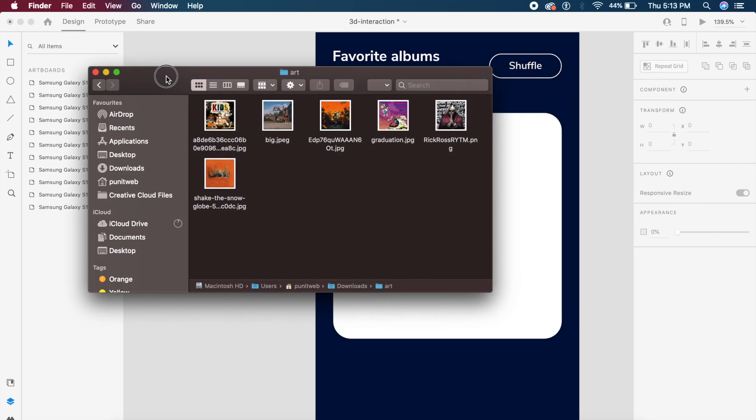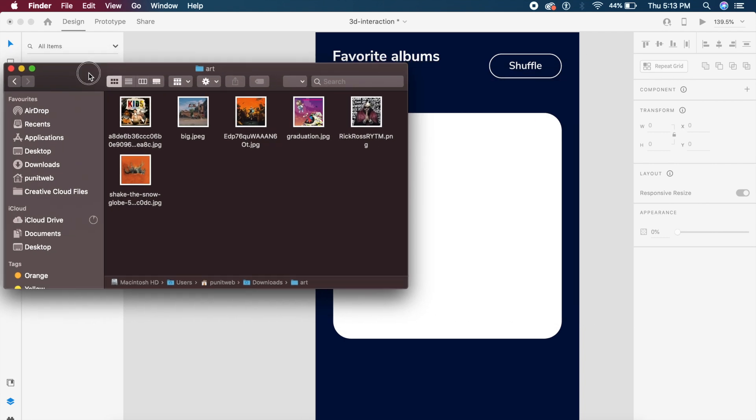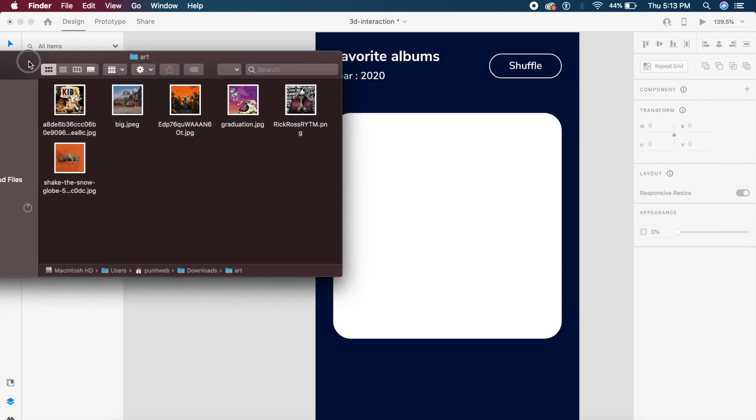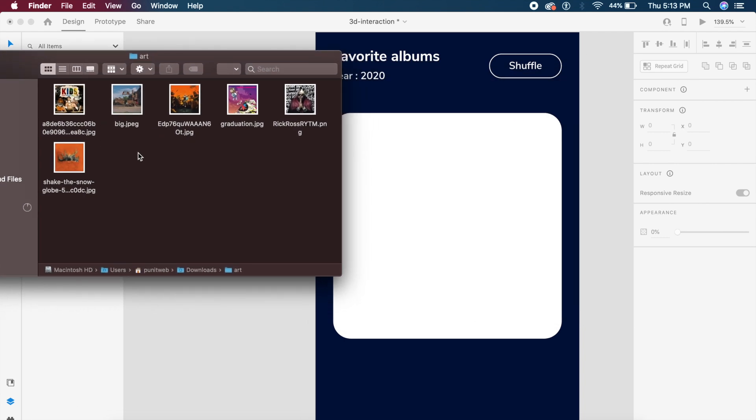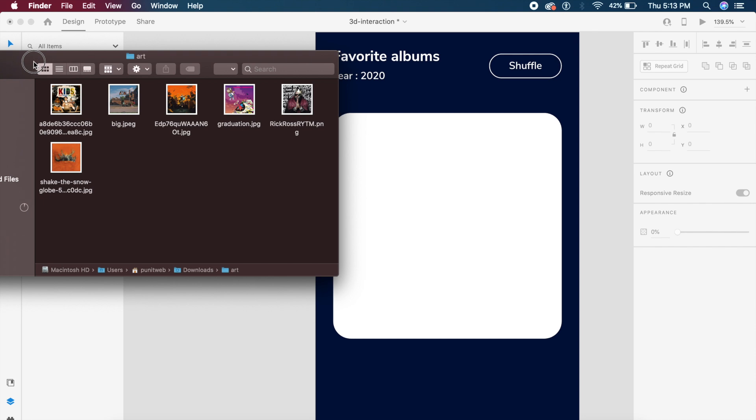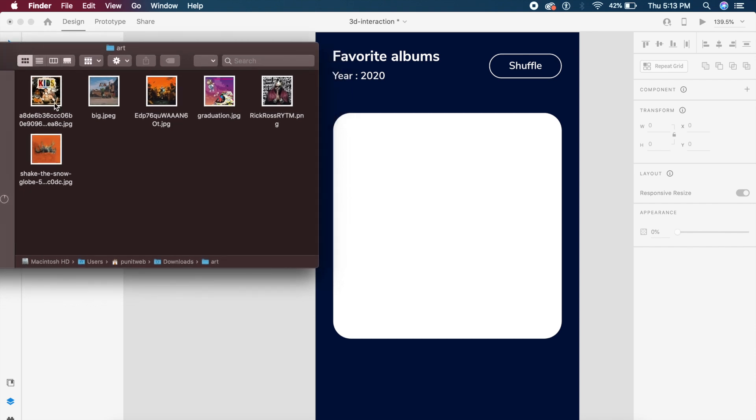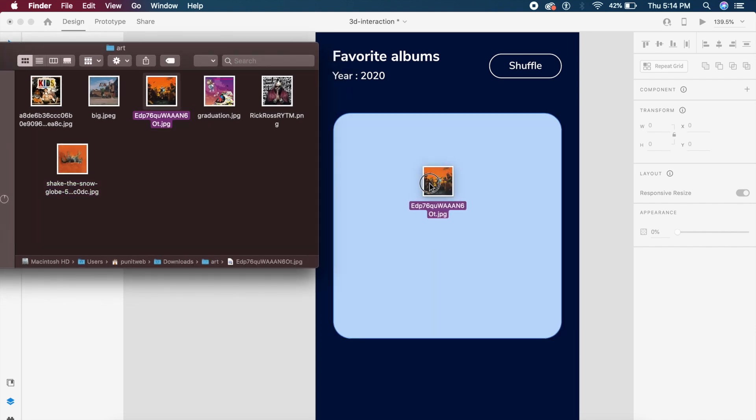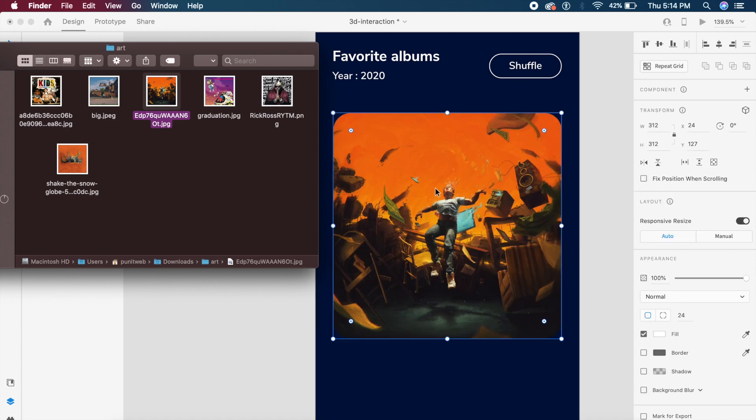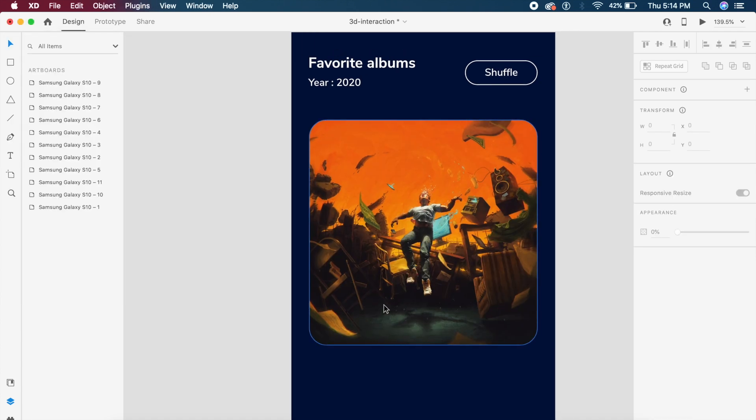Now I've prepared a folder right here for all the images. You can always use your own images. I'm just placing my favorite album art right here. So if I just drag out any one of these images and place it inside this rectangle, Adobe XD will adjust it automatically.